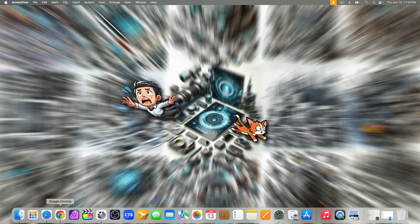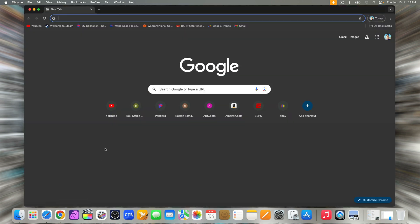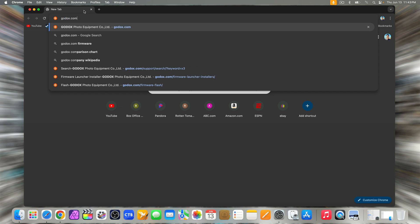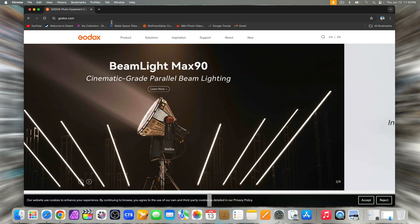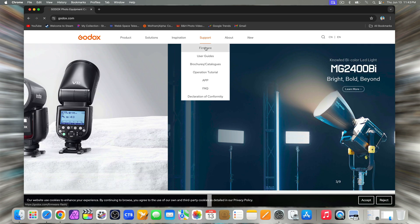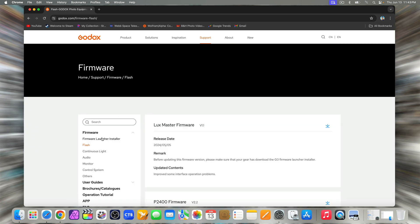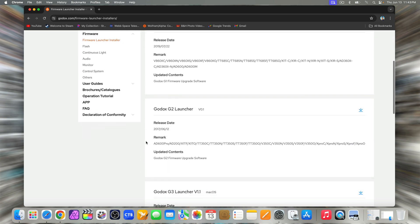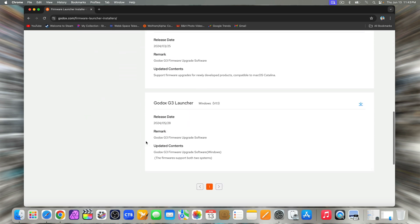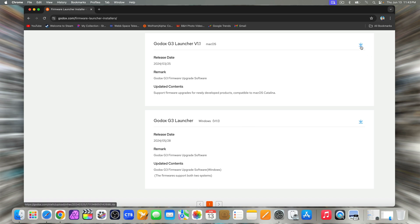Next, go to your browser and enter godox.com. On this page, go to the support tab. In the drop down menu, select firmware. Then select firmware launcher installer and scroll to the bottom. For the X3 trigger, it's required to use Godox 3G launcher v1.1. Select your operating system macOS or Windows and download it.